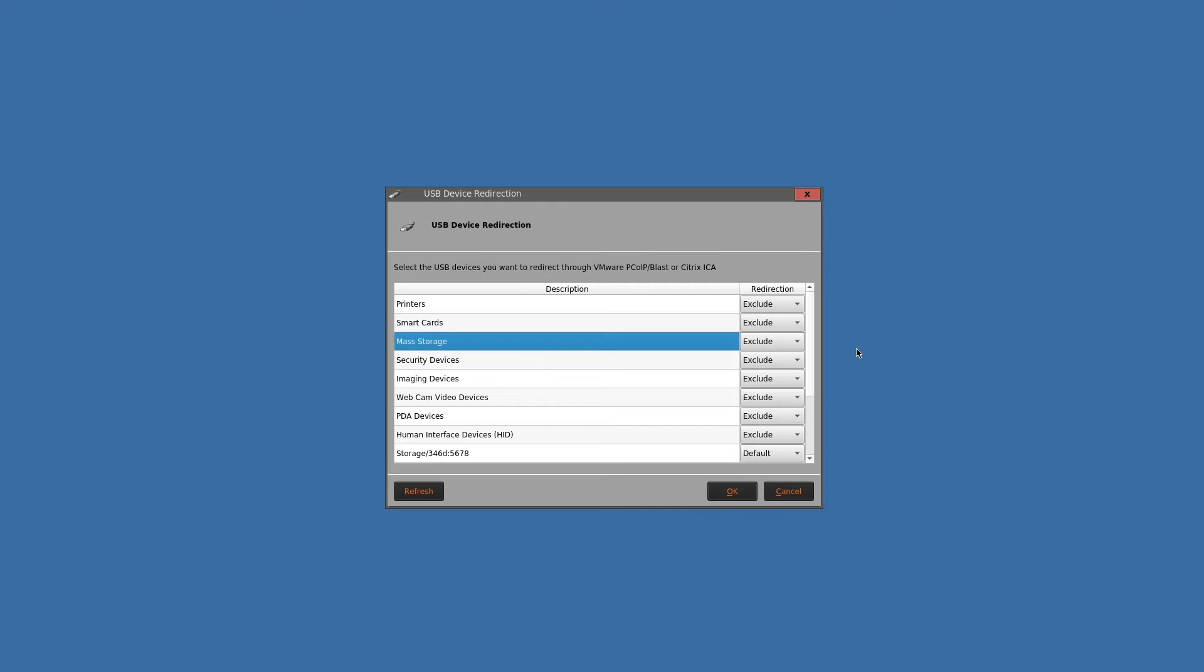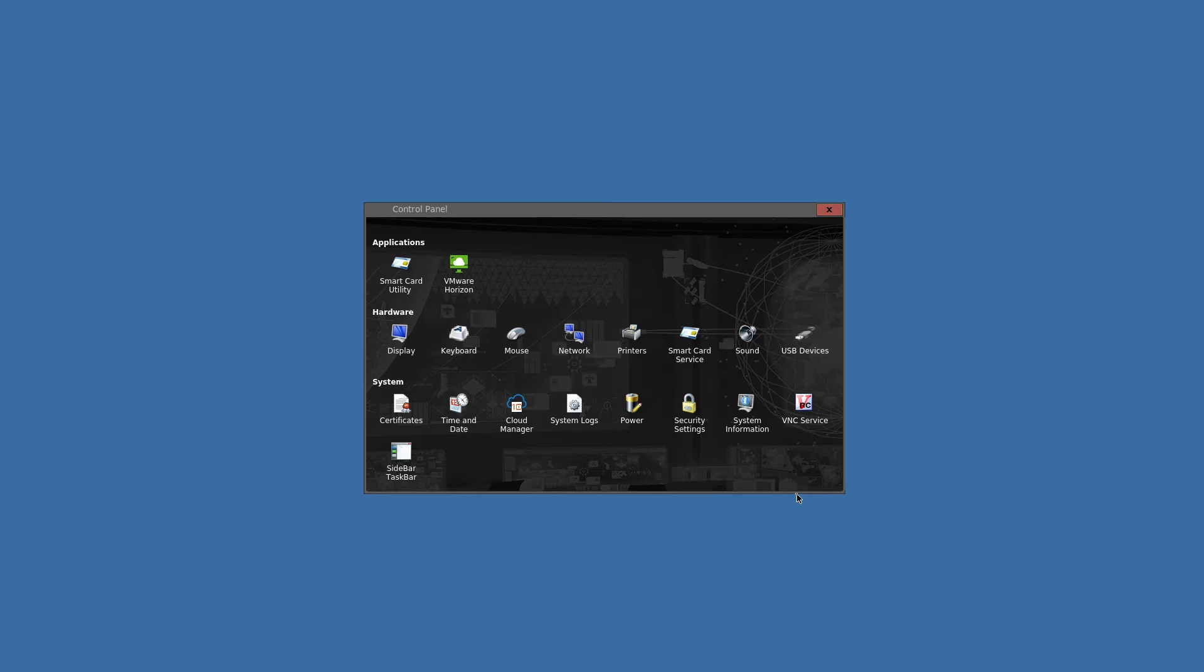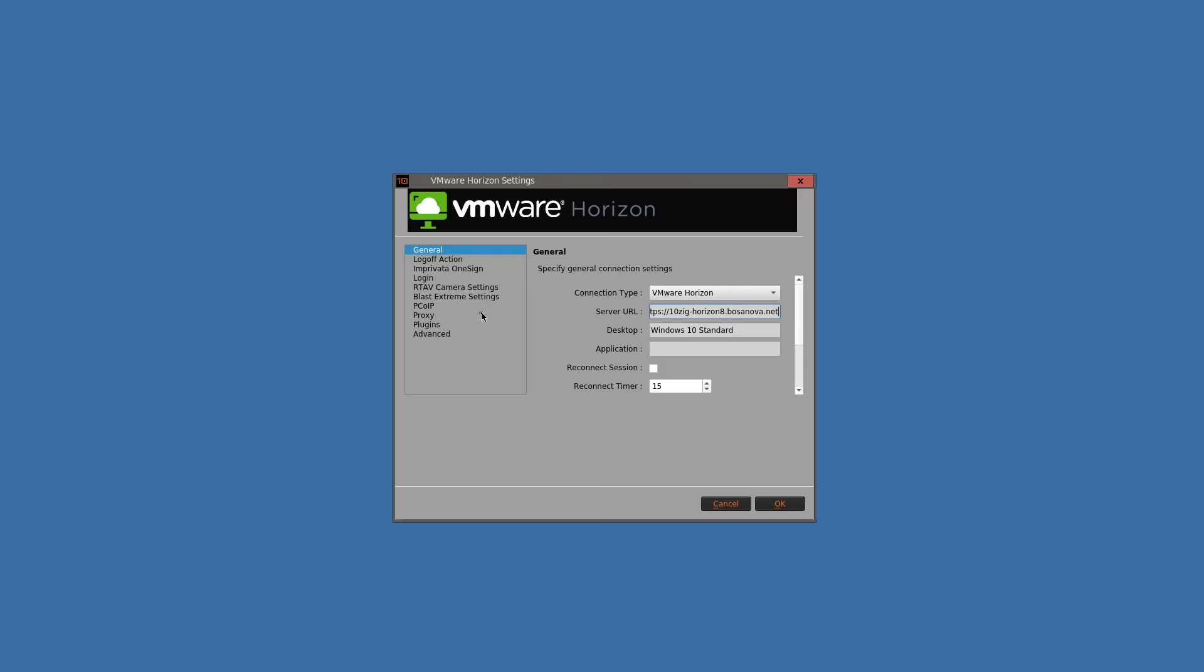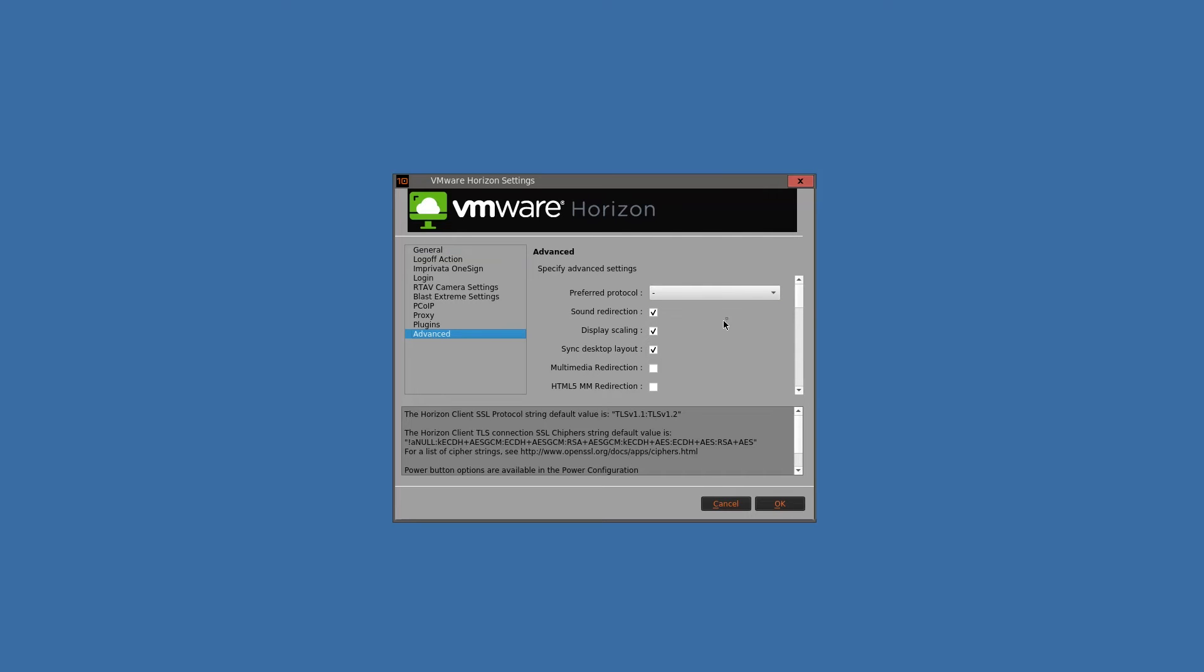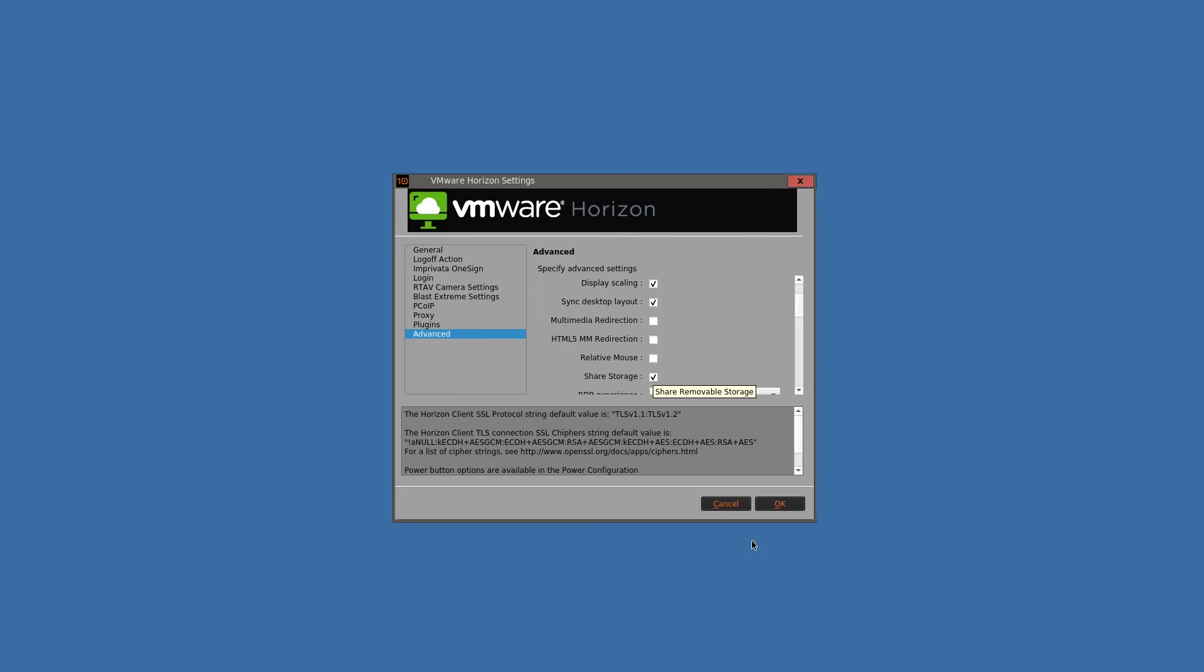Back locally on the device inside the USB applet, you'll notice that the mass storage class of USB devices is now set to exclude. You want to exclude the device from USB redirection, so the device will be used with client drive redirection, which is a virtual channel. You also want to go into the VMware Horizon applet, Advanced, and then scroll down a bit to the share storage checkbox and make sure that that is checked. This is how you configure a device for client drive redirection in NOS 64 TenZig devices.